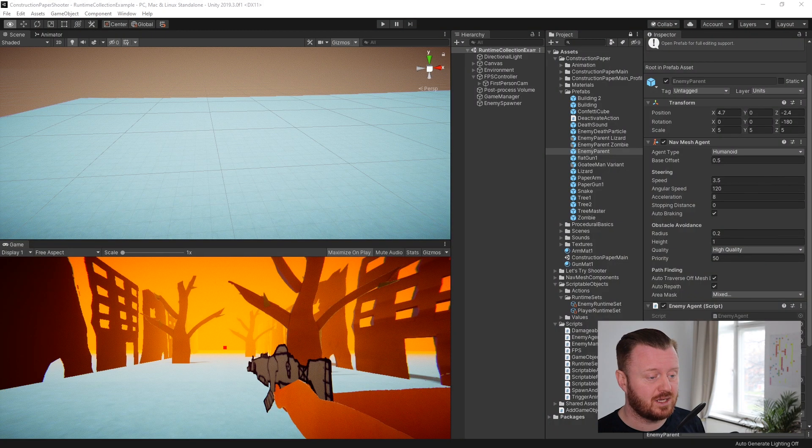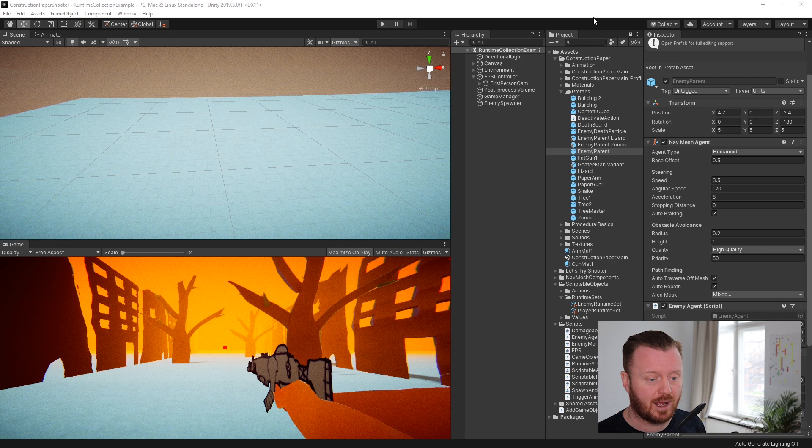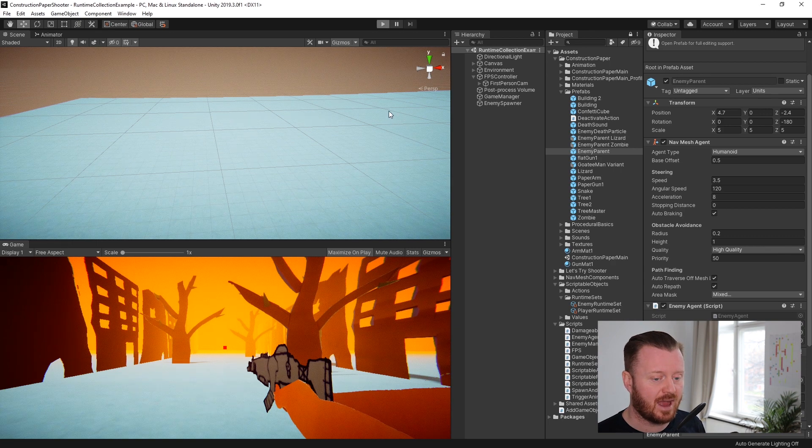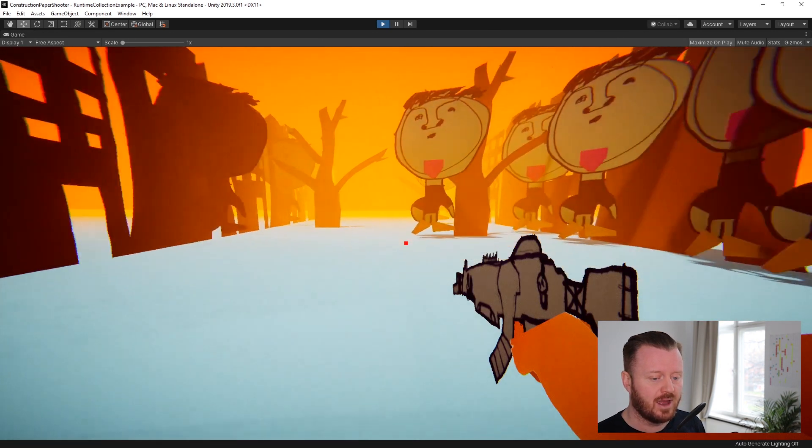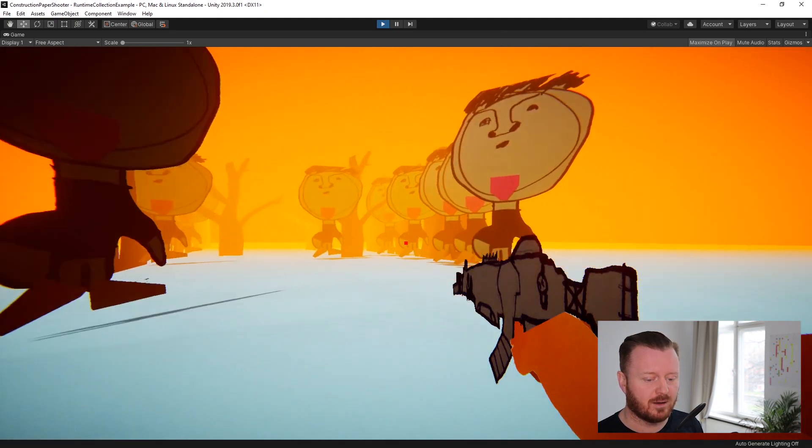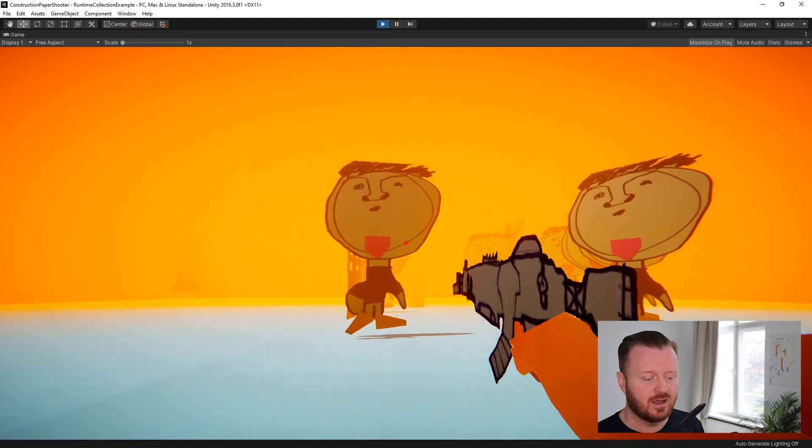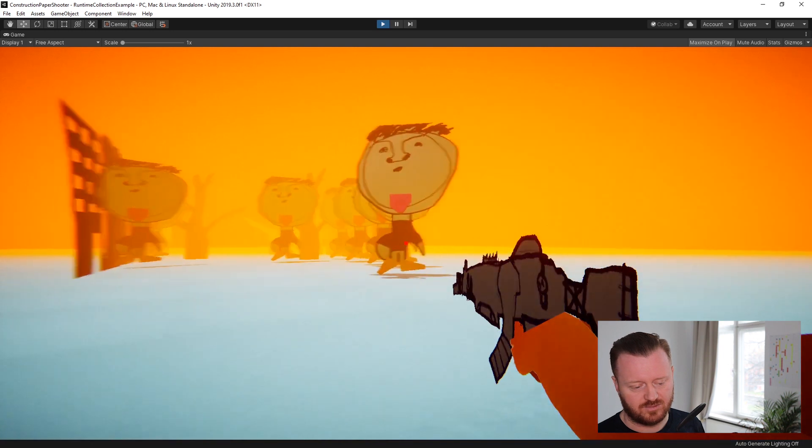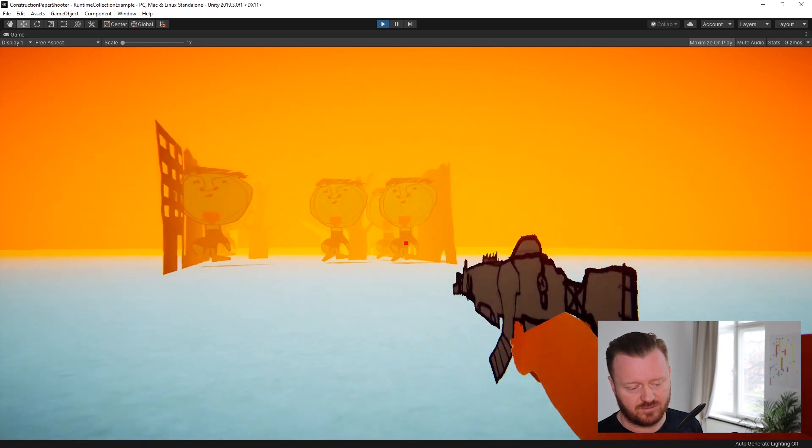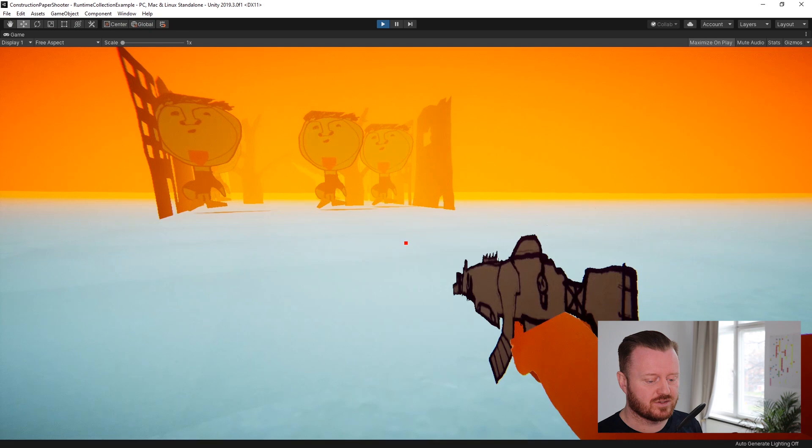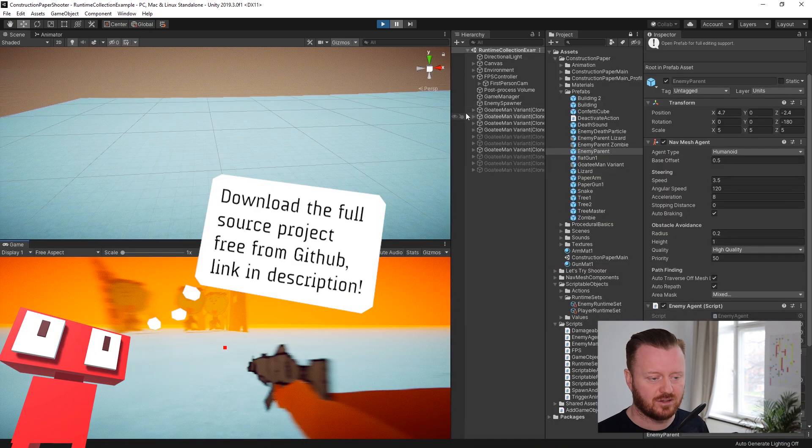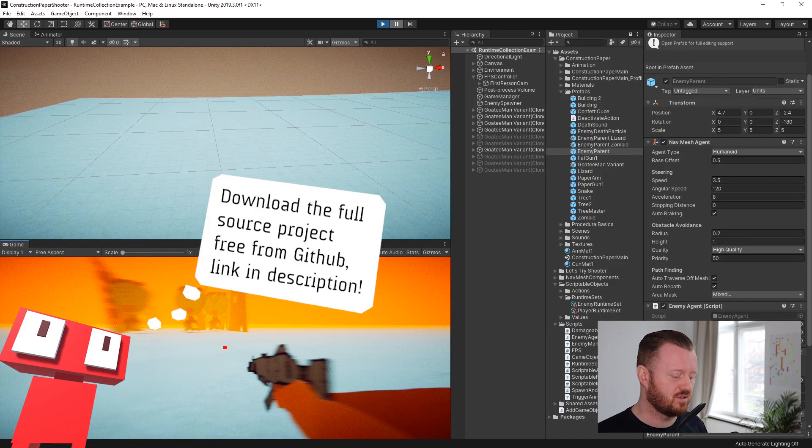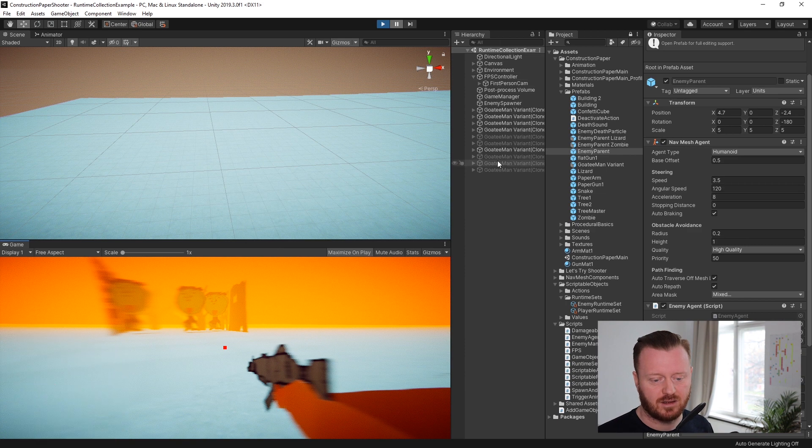All right. So here we have our construction paper shooter project that we used in our last scriptable cookbook example. And now we've got these weird post-it goatee enemies and we can shoot them and they die. There's a little shooting sound effect. We've also added a new gun and just having fun.